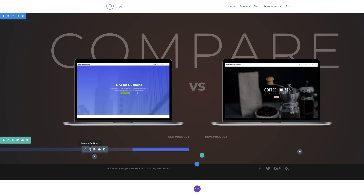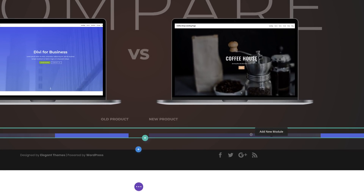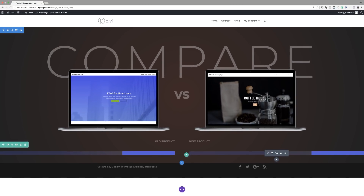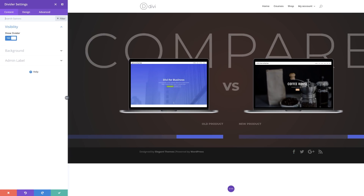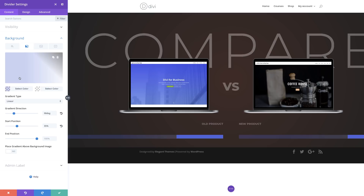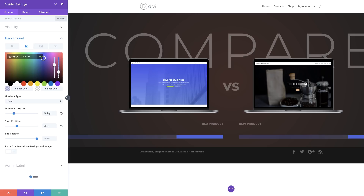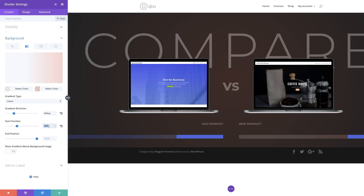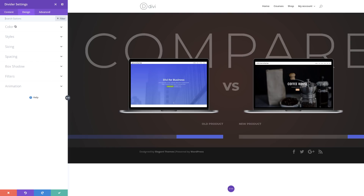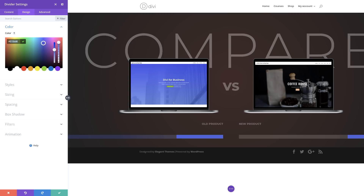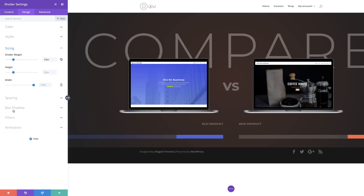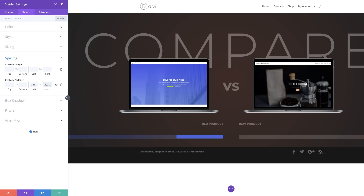Now we're going to copy this divider and add it over to the right to save time. I'll click into the module settings and make a few customizations. First, the background — click Background, go to the gradient, and choose the new left color as an RGBA value. For the second color, set the start position to 70%. Then add my color as a hexadecimal value. For padding, go to Spacing and set this to 30% to the right, and delete the 70% from the left side.